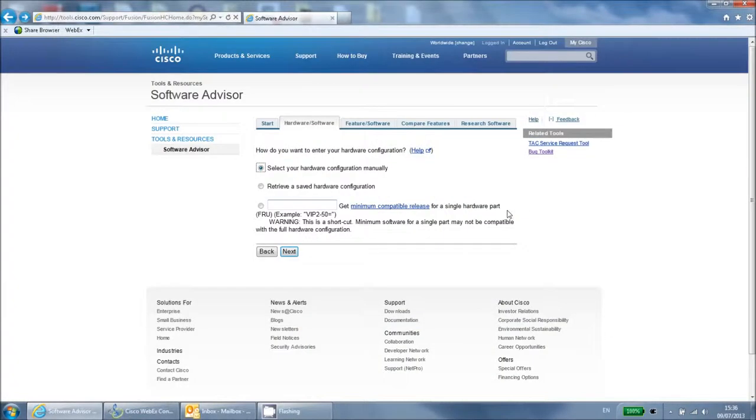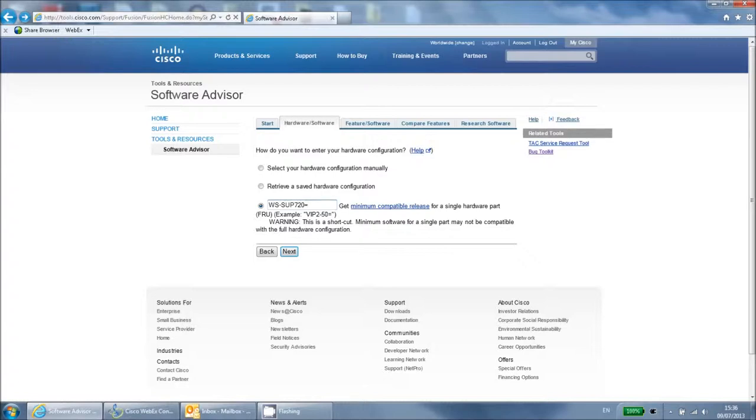Now we will explore the third option from the home page. If you know the exact Cisco part ID of the hardware that you want to query, then you can select this option and enter it here. Note that you can only enter one part, so while the results will be compatible with this part, some of them may not be compatible with other hardware that you are using on the same device. For this reason, it is recommended that you use the first option that was previously shown in this video.